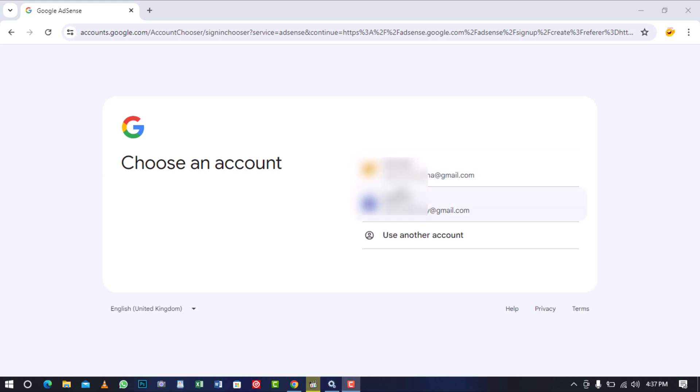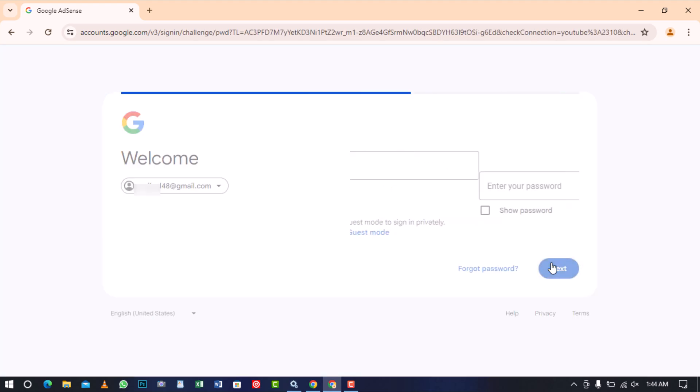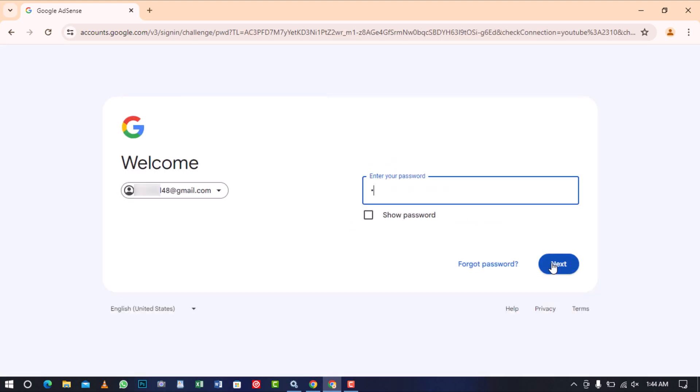But if you haven't signed in, proceed and click on use another account. Then enter your email address and click on next. After that, enter your email password and click next to be directed to the AdSense signup form.